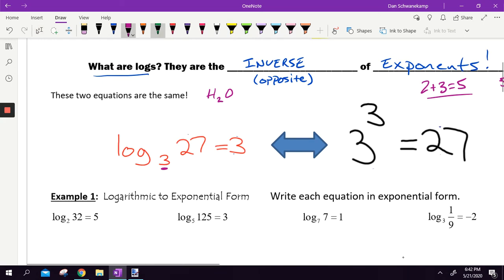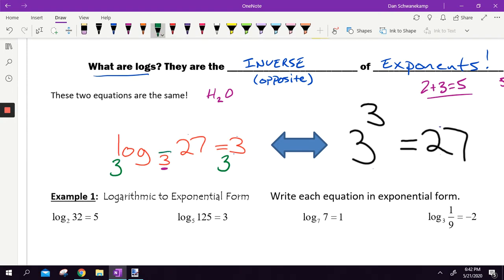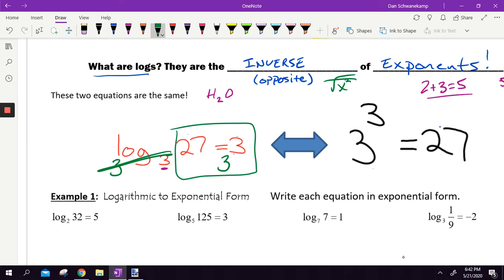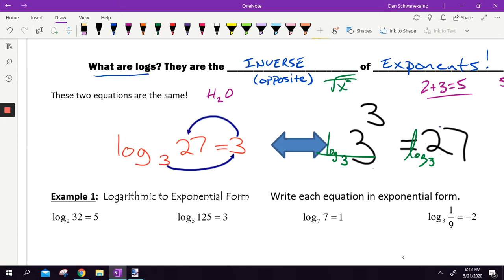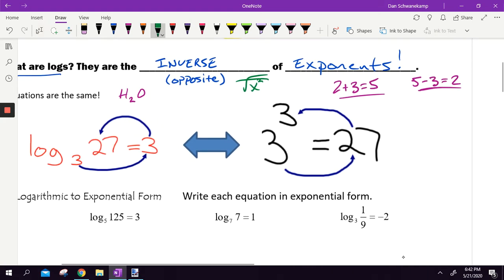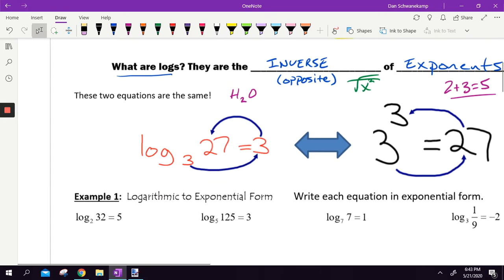The opposite of exponents — so log base 3, what is the opposite of log base 3? It is 3 to a power. I'm going to raise 3 to this whole thing. The 3 and log base 3 are going to cancel because they're opposites, just like if I took x squared and then square rooted it. What's left over? 3 cubed is 27. Same thing the other way — if I write log base 3 and do it to both sides, log base 3 and 3 cancel, and I'm left with 3 equals log base 3 of 27. They're related just like those two addition statements are related.